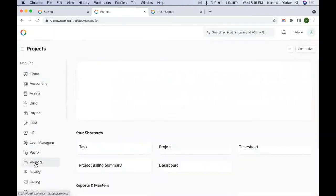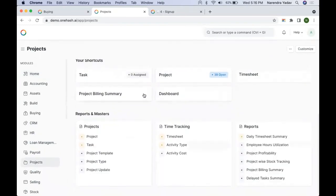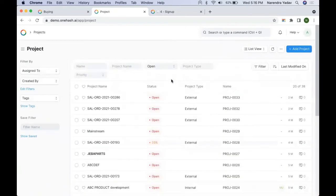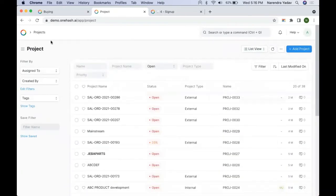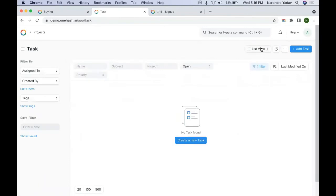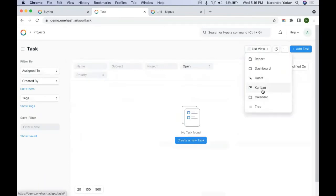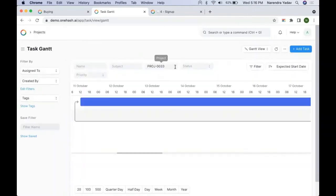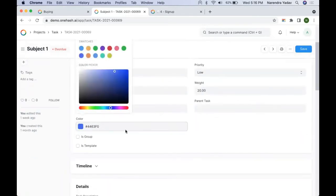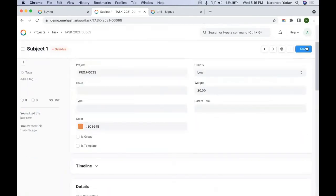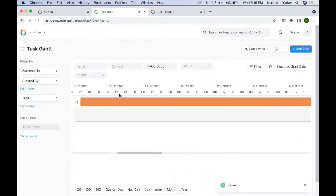In the project module we have the Gantt view as well. We can change the bar colors of the relevant document, and when you come back that color change is reflected.